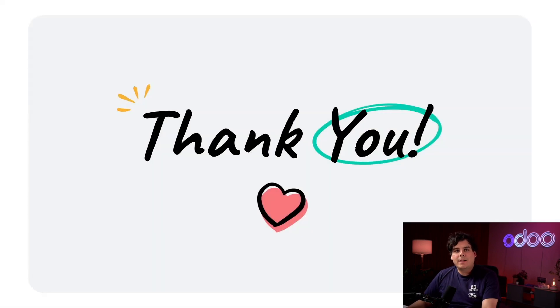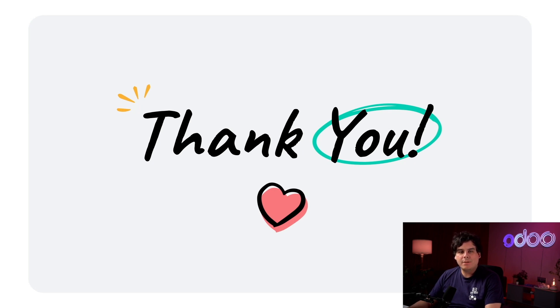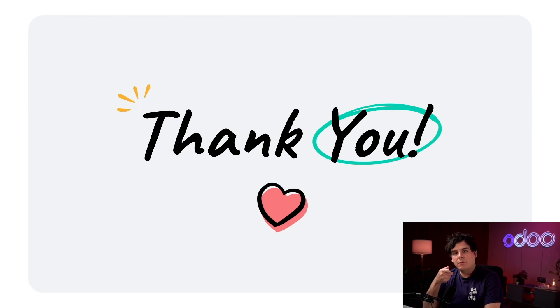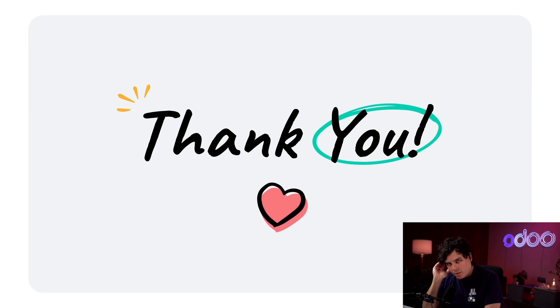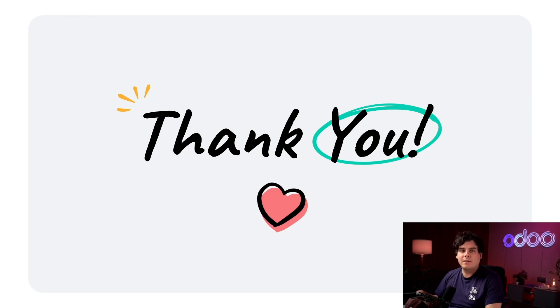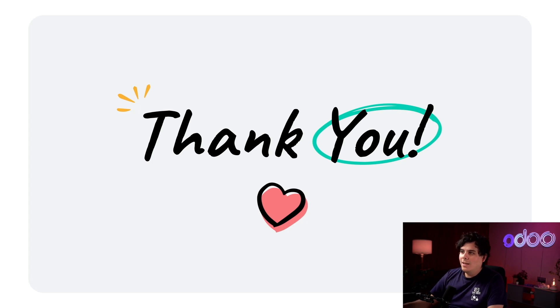Well that just about does it for this video. Today we learned how to use Odoo's email marketing app to create an alternative version of an email and set up an A/B test to automatically send the best email version to your customers. If you'd like to learn more about the email marketing app check out the email marketing playlist in the description. As always thanks for watching and I'll see you in the next video. Go grab a snack. I ate mine during the filming of this one.